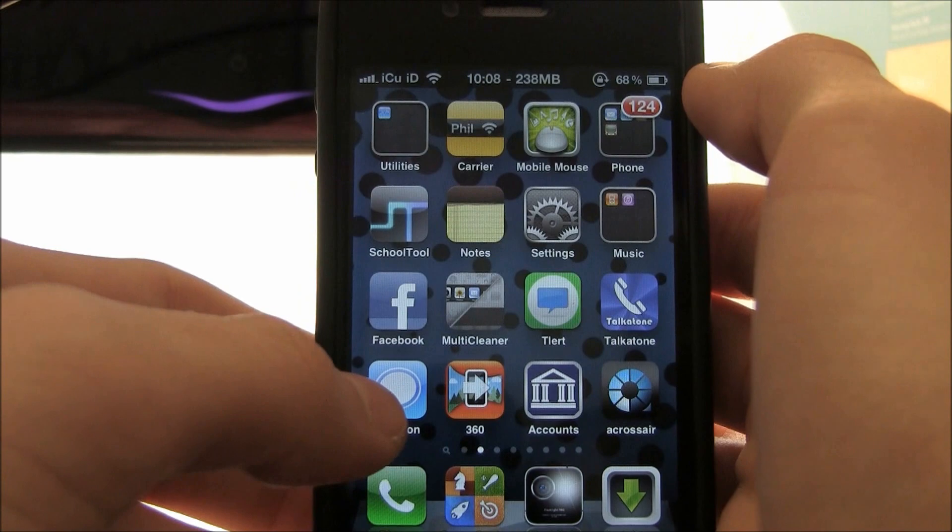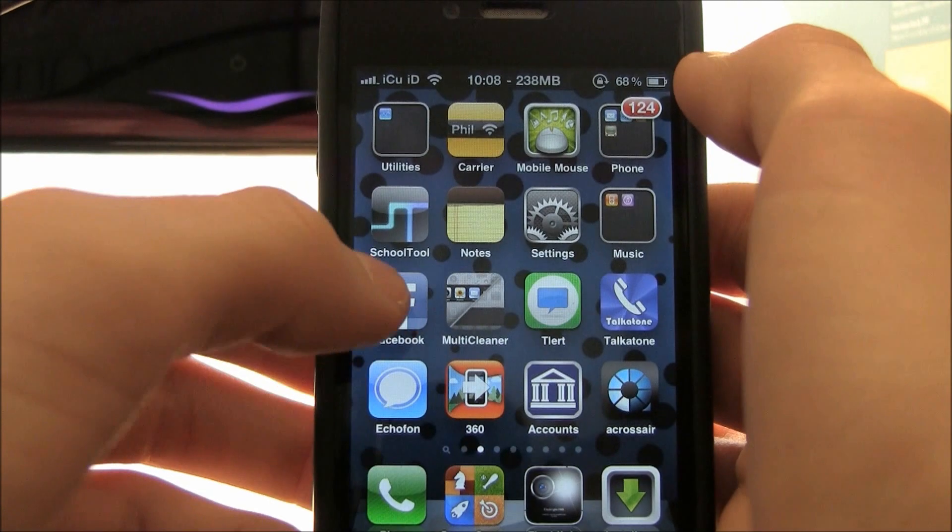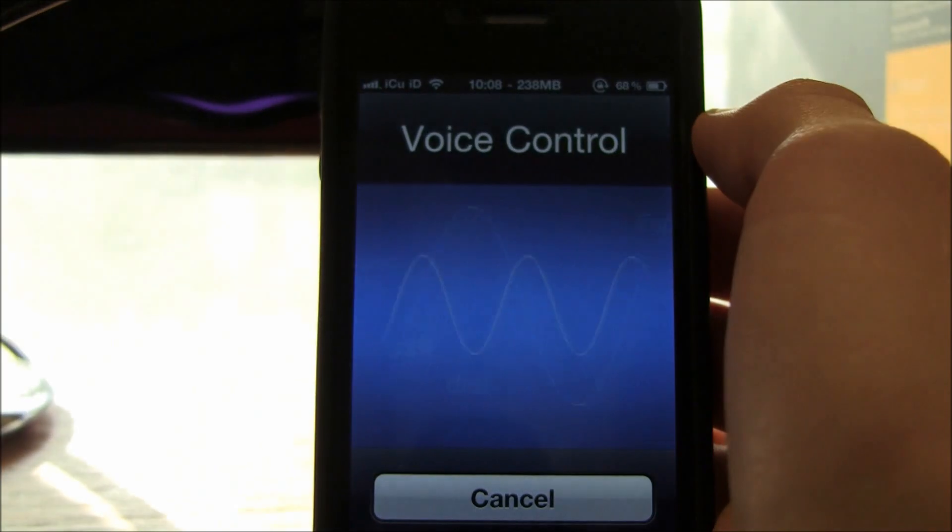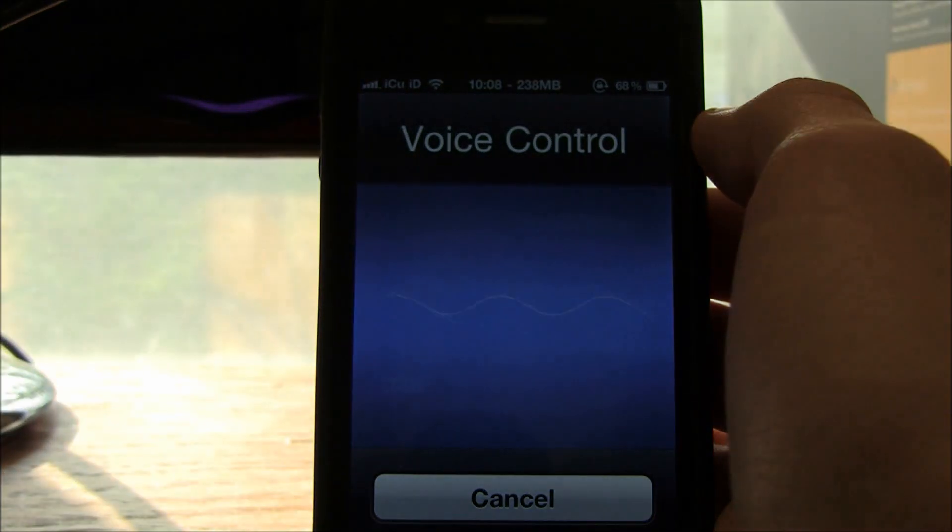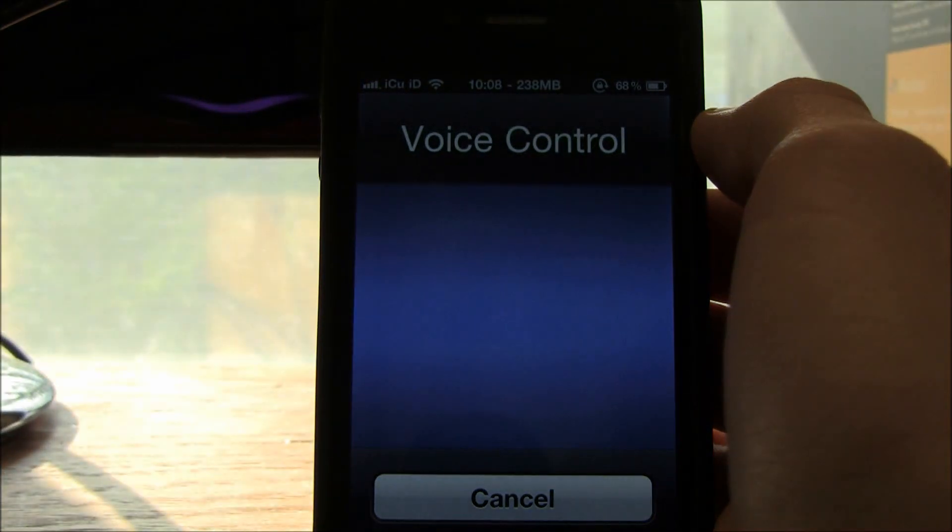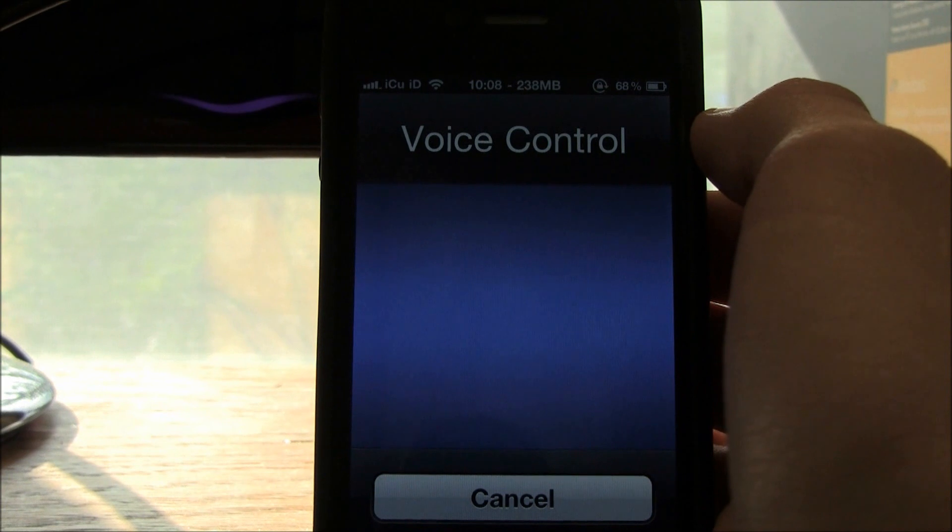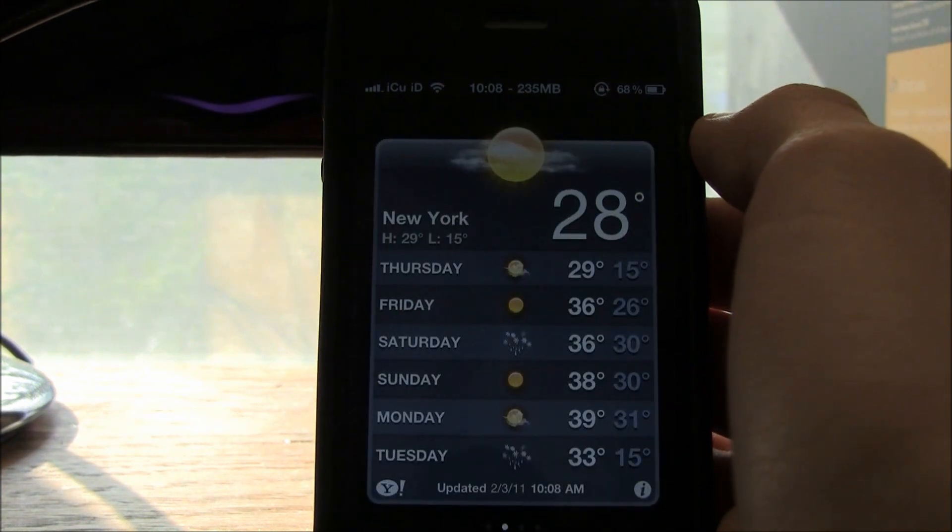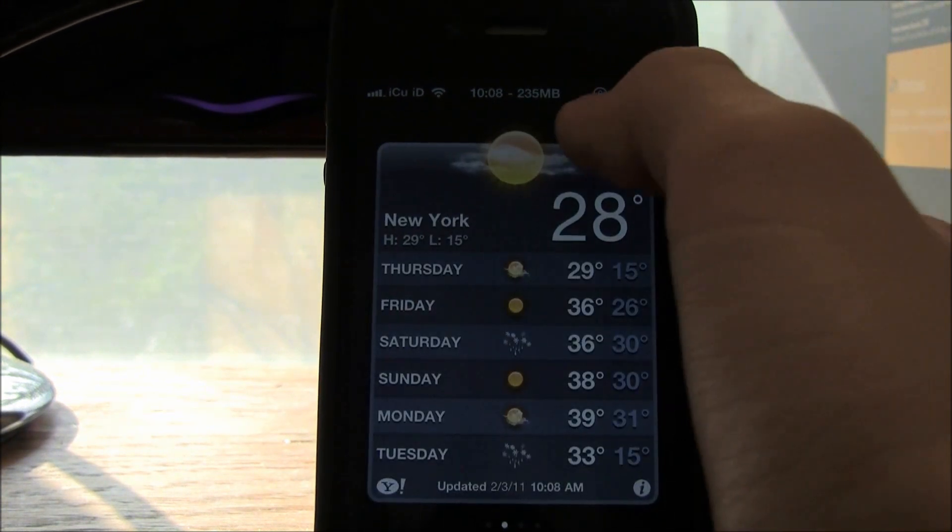I'm going to activate it and say 'Open weather.' Open weather. As you can see, it just opened the weather.